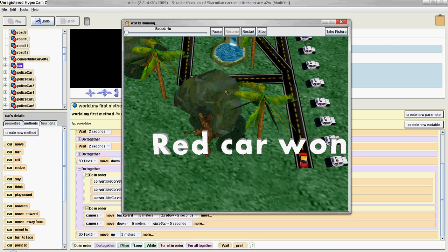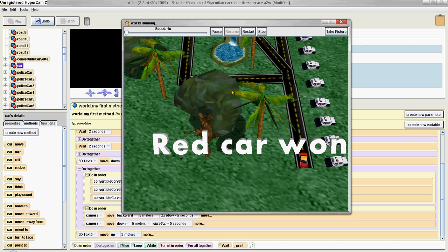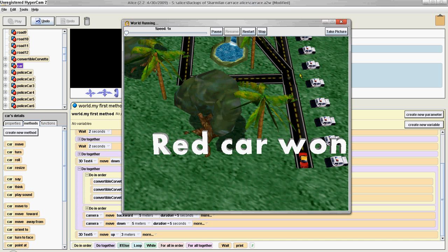So yeah, it says like red car won. Basically, my teacher said our program has to be based on some kind of school subjects. So that's why it's all about data.